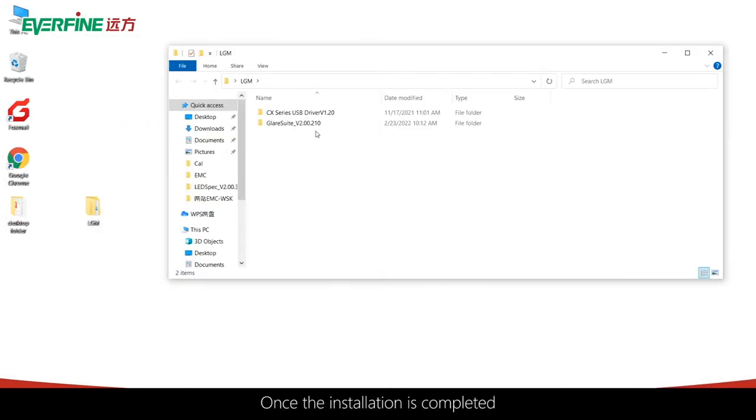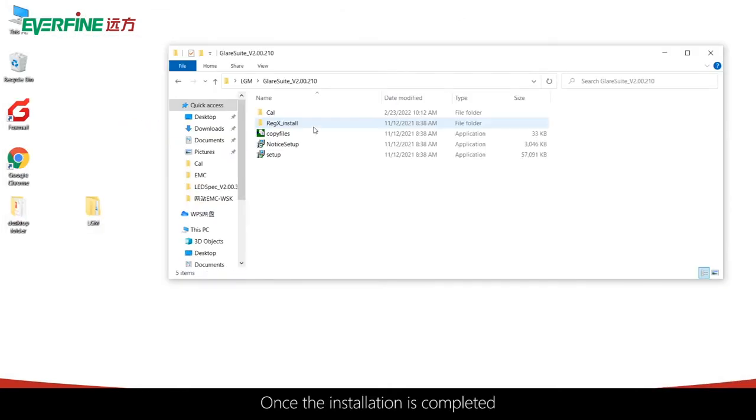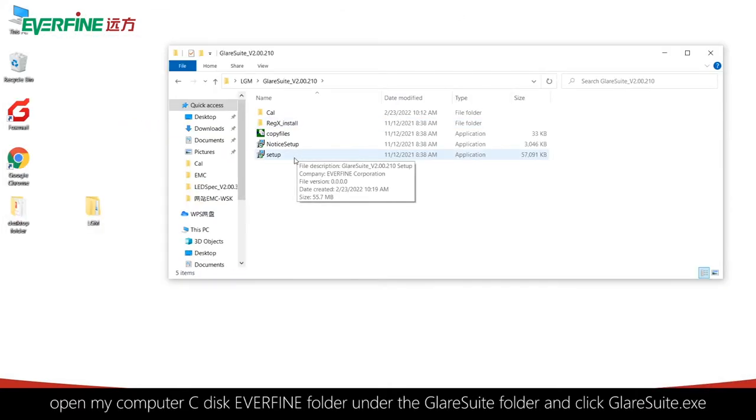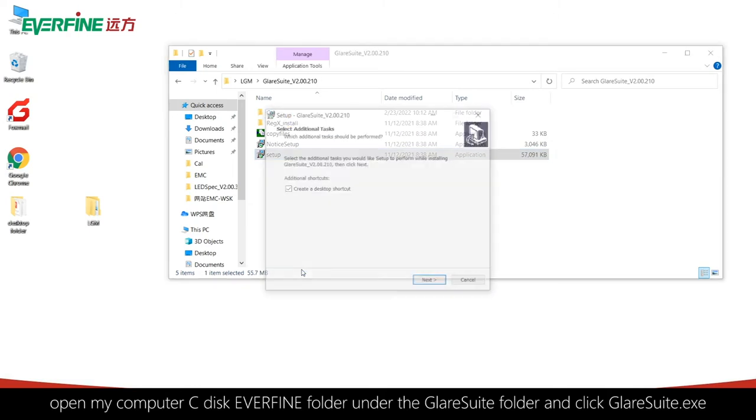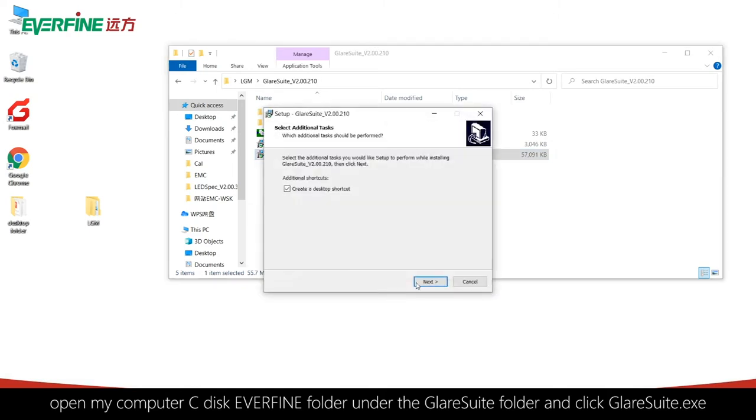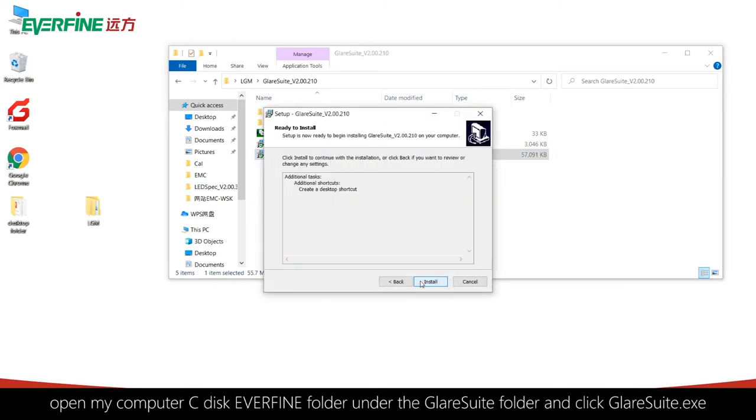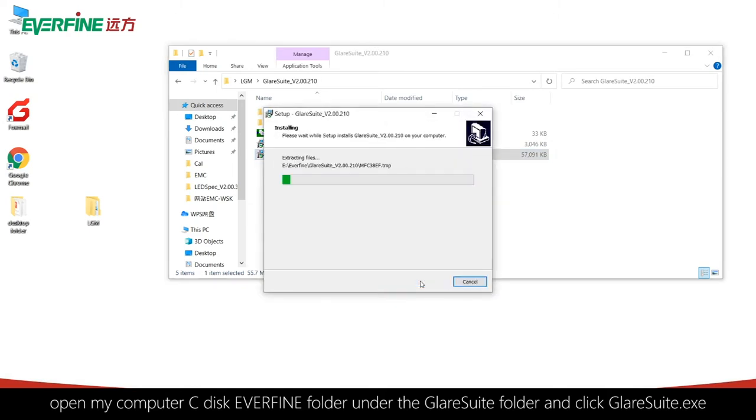Once the installation is completed, open My Computer, C disk, Everfine folder, then the GlareSuite folder, and click GlareSuite.exe.